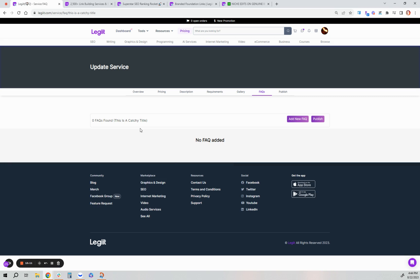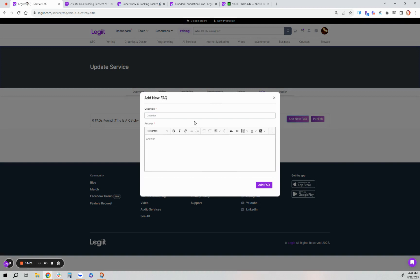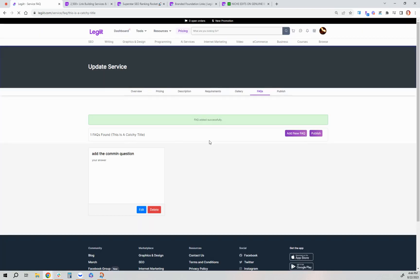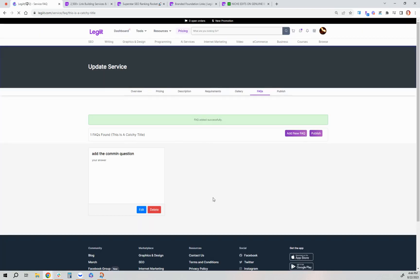The FAQ section is for frequently asked questions. If you get common questions from customers that you have to answer often, this is a great place to add them. You can add a new FAQ by clicking this button, add the common question and your answer, and then click Add FAQ. You can edit and delete that all in the same place here, and then click Publish.